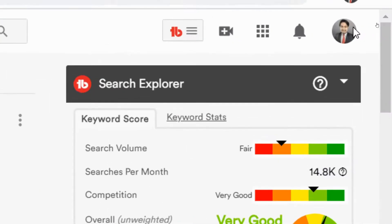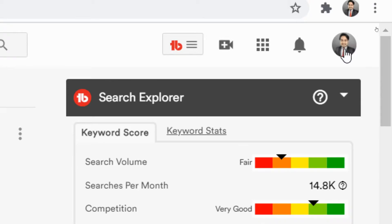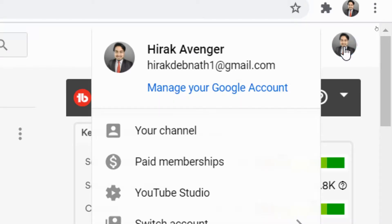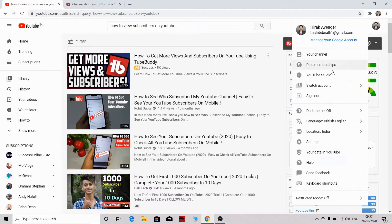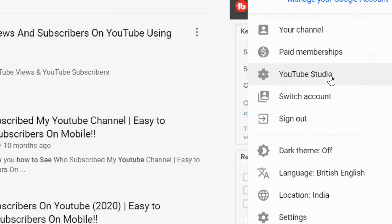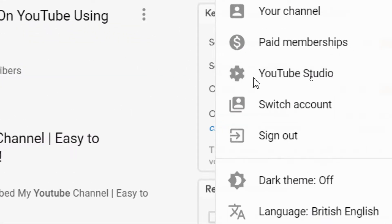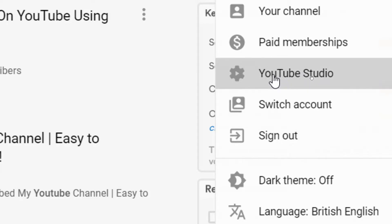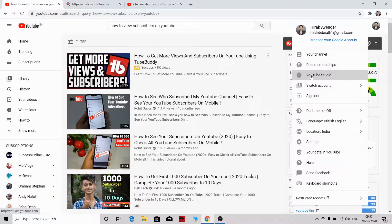You need to go to your icon and click here. Once you have clicked here, this option will come up. Next, you need to go to your YouTube Studio and click on YouTube Studio.